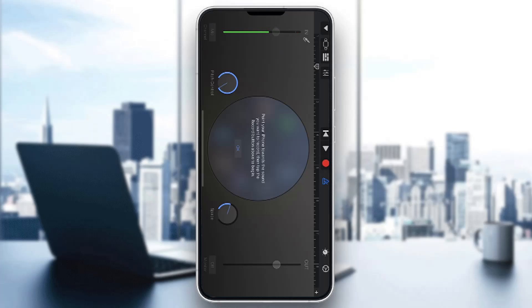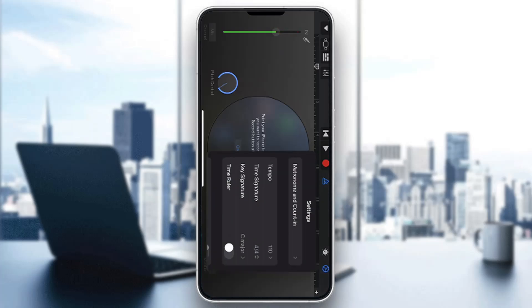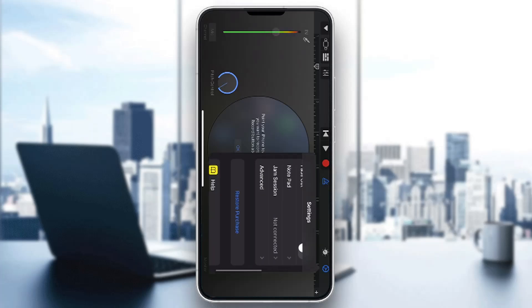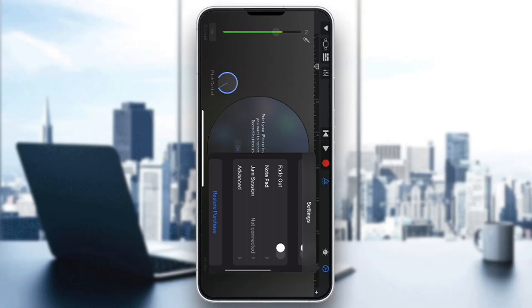All the options for changing your tempo, key, and so on can be found in the upper right corner by clicking on the settings icon. Clicking the settings icon opens your tune settings, where you can change the metronome, tempo, time signature, and so on.